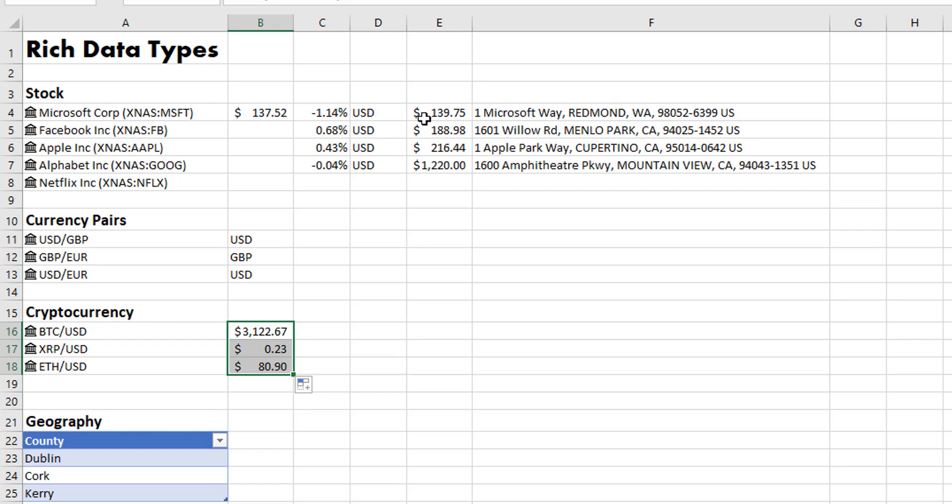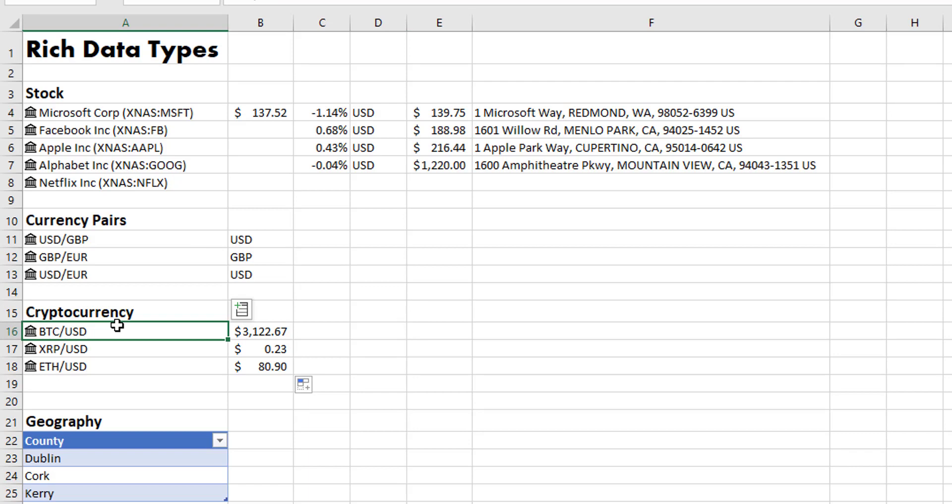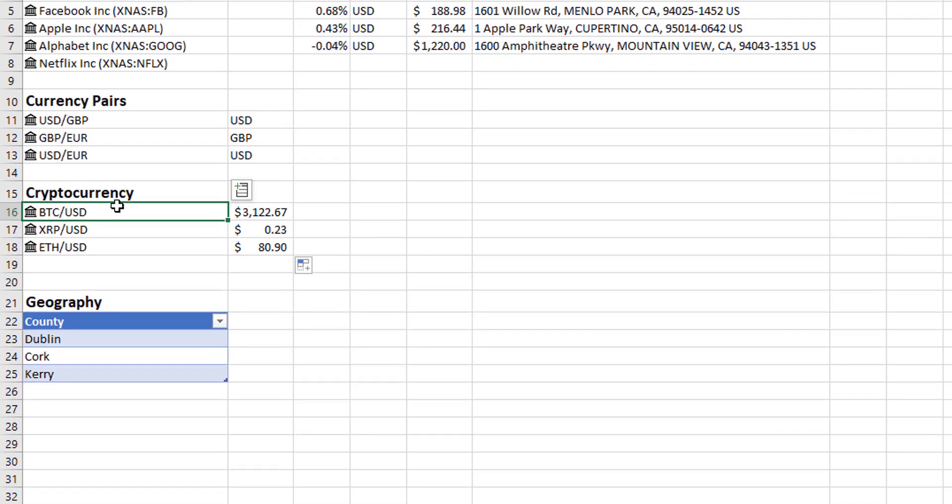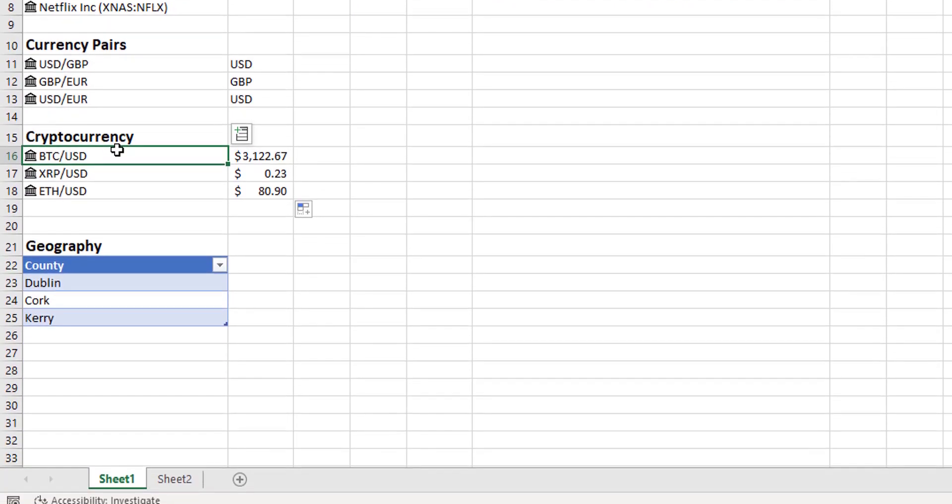Again, don't forget we can use these formulas by equals and reference across to the rich data type. The rich data types also recognize geography, different geography types. So we have in here some counties.